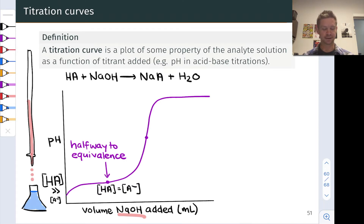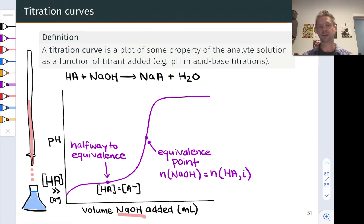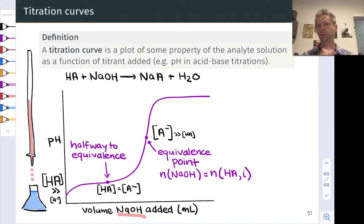As we continue to add hydroxide, more HA gets converted to A- until we reach the equivalence point, where just enough hydroxide has been added to completely neutralize the HA and convert it entirely to A-. The moles of hydroxide added at this point equal the initial moles of HA in the original analyte solution. That A- then reacts with water to a small degree to produce HA and hydroxide — that's the base ionization equilibrium of A-.